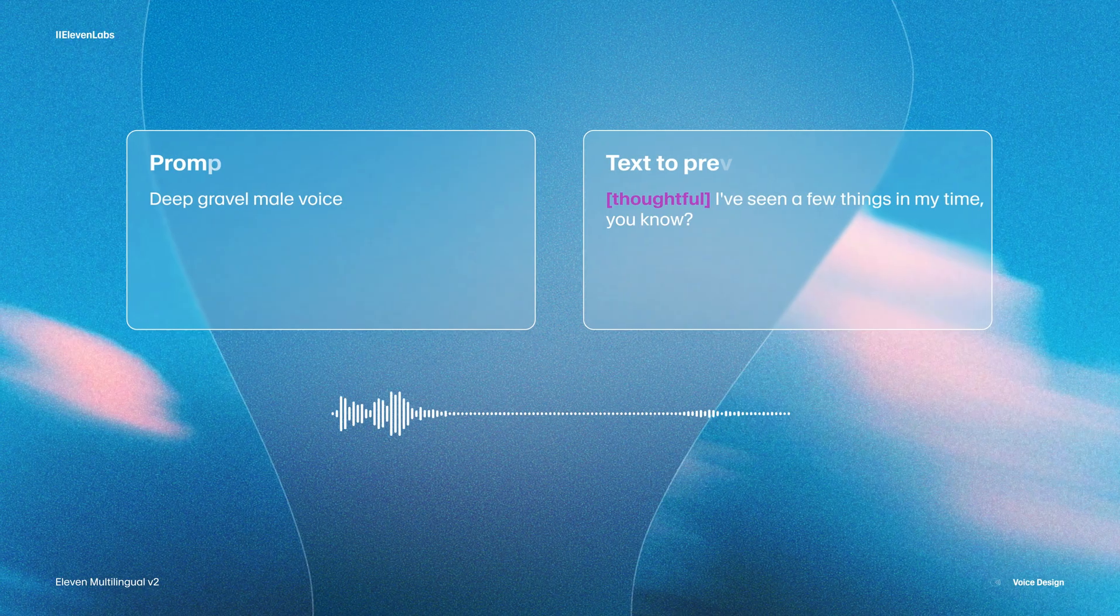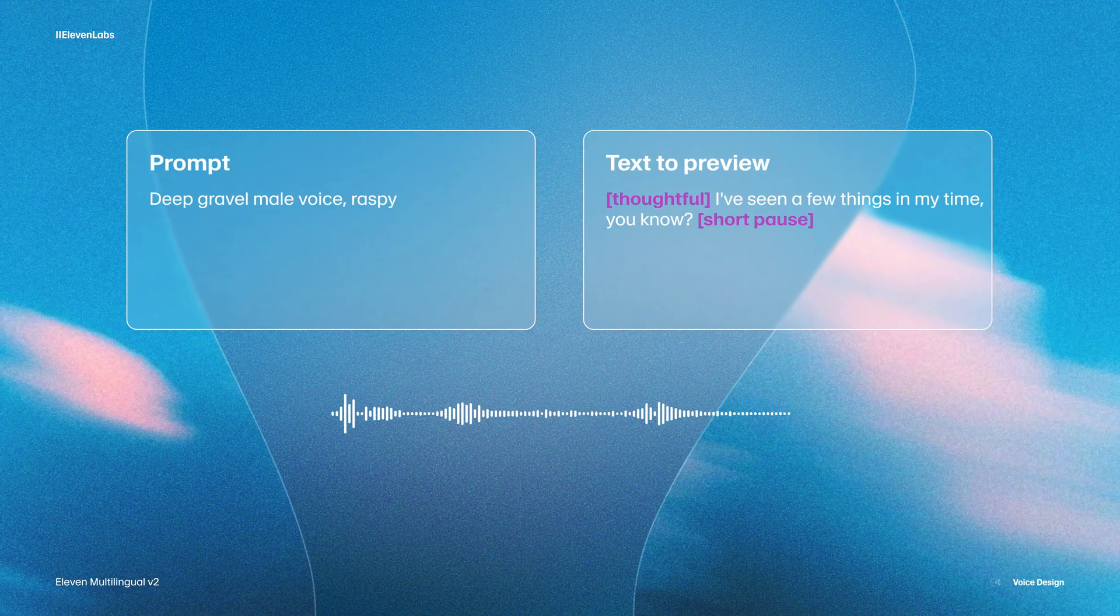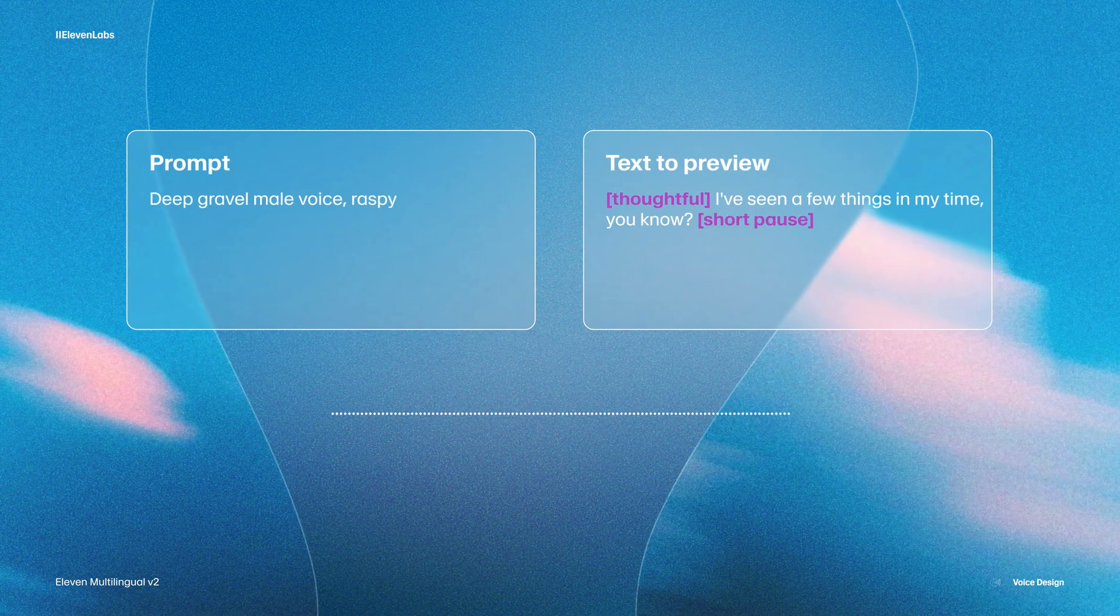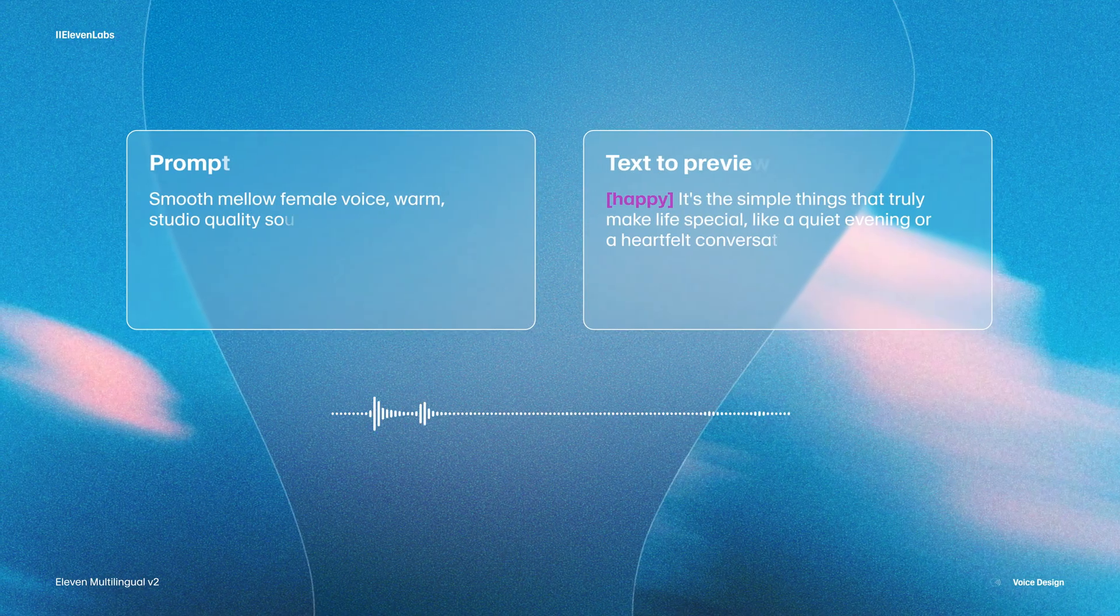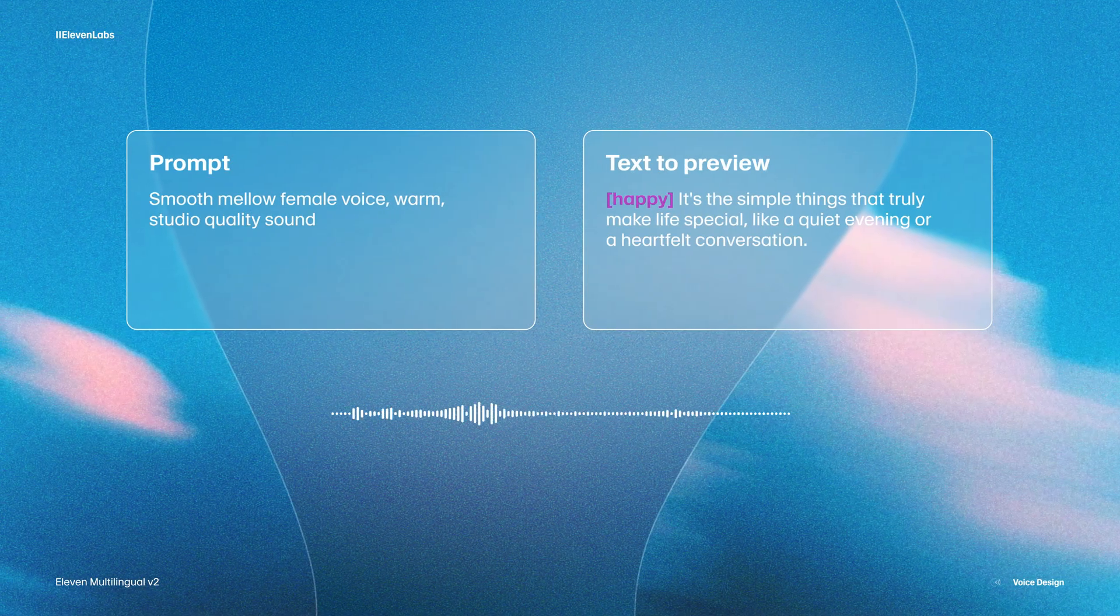As you can see, those three things have a massive impact on the voice I get. And the voice matches these simple descriptions very, very well. As well as age and gender, the tone changes everything. Because we could go with deep, gravelly male voice. I've seen a few things in my time, you know. Or a smooth, mellow female voice. It's the simple things that truly make life special. And so these three things make a massive difference. But we can go a lot further than that.